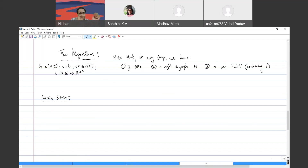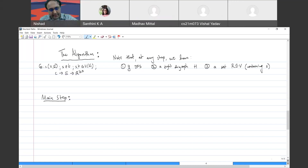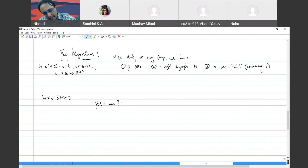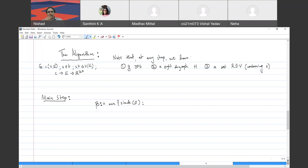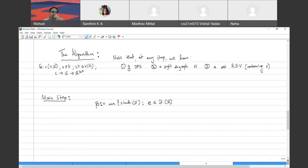Let's say we are in the loop — we'll worry about the loop conditions later and look at the loop contents. We compute beta, defined as the minimum slack over all edges in the cut ∂(R). Let's say this value is a certain quantity beta.